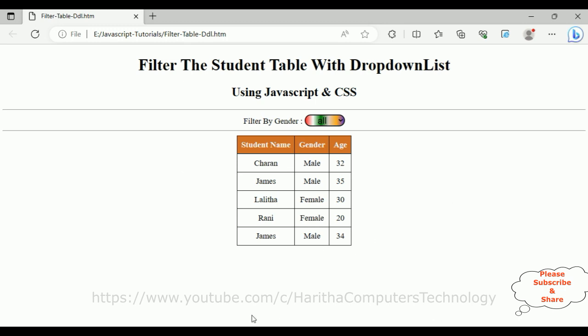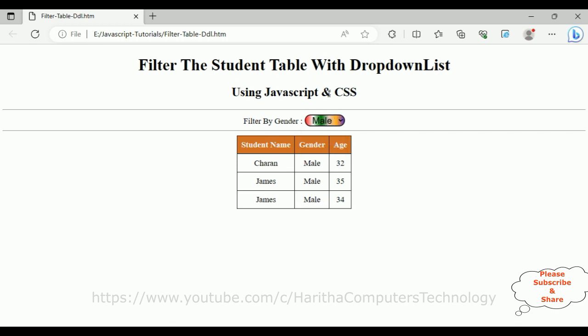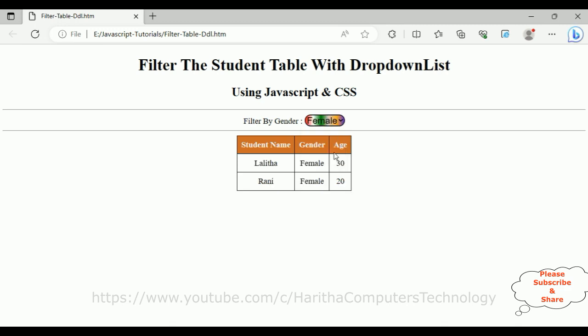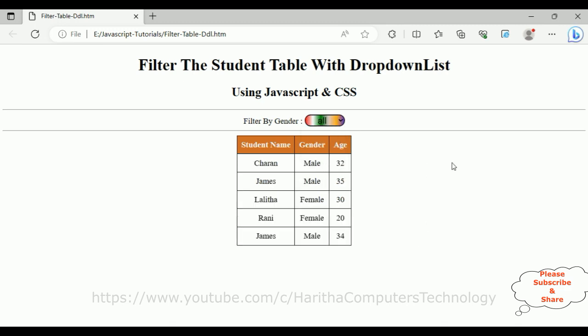That's it. In this video tutorial I have explained how to filter an HTML table with a drop-down list using JavaScript and CSS styles. Thanks for watching this video tutorial. Please subscribe, share, and leave your valuable comment. We'll catch you in my next video tutorial.